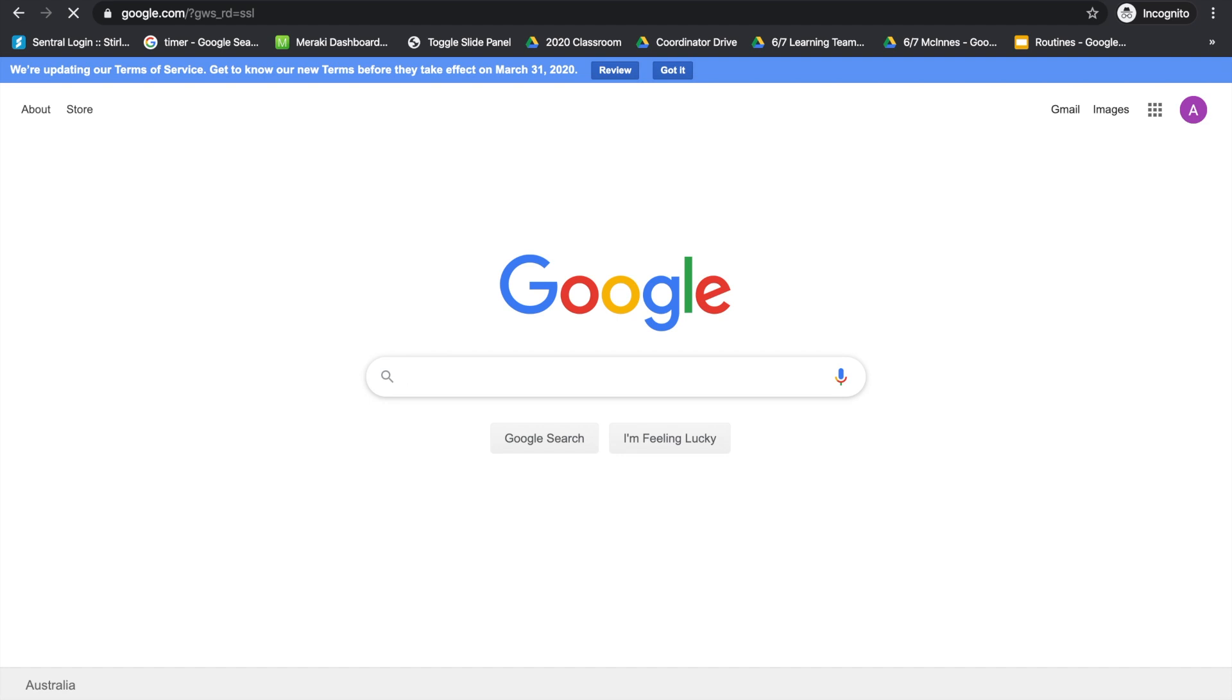Once you've signed in, you'll see the first initial of your child's name in the top right hand corner.